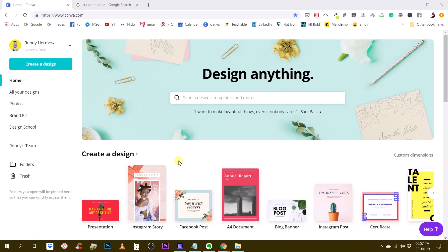What is up, guys? This is Ronny, your go-to Canva guru, and we are back today. I am back today with another tutorial to help you design better with Canva.